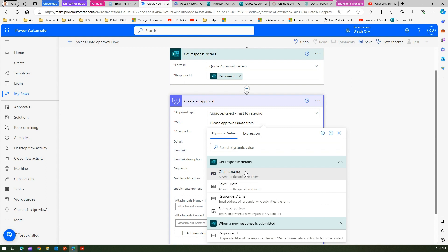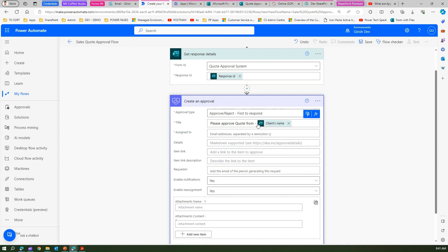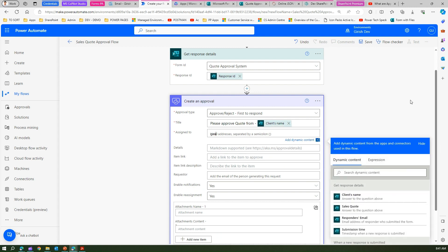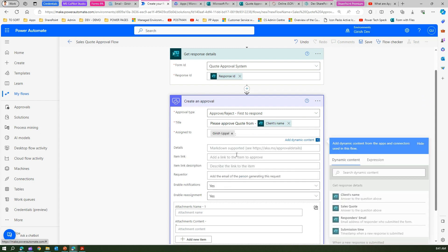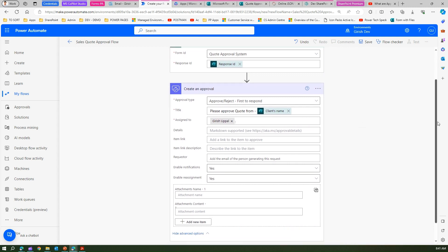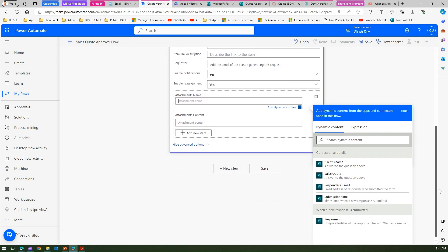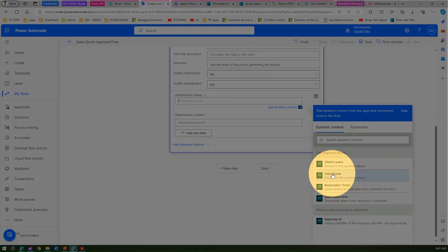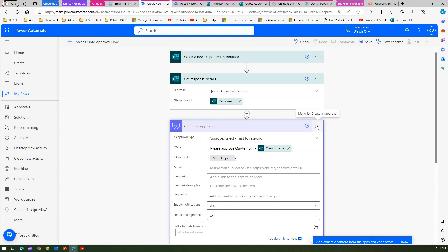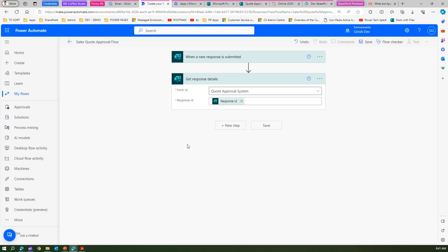Under the attachments section there are Name and Content fields that should come from the system, but we can't directly get the file name and file content from the dynamic content. Before going further, we need to do a dry run to understand how the system operates. Let me delete the Create an Approval step — we need to get the JSON object first and understand what the system is returning.